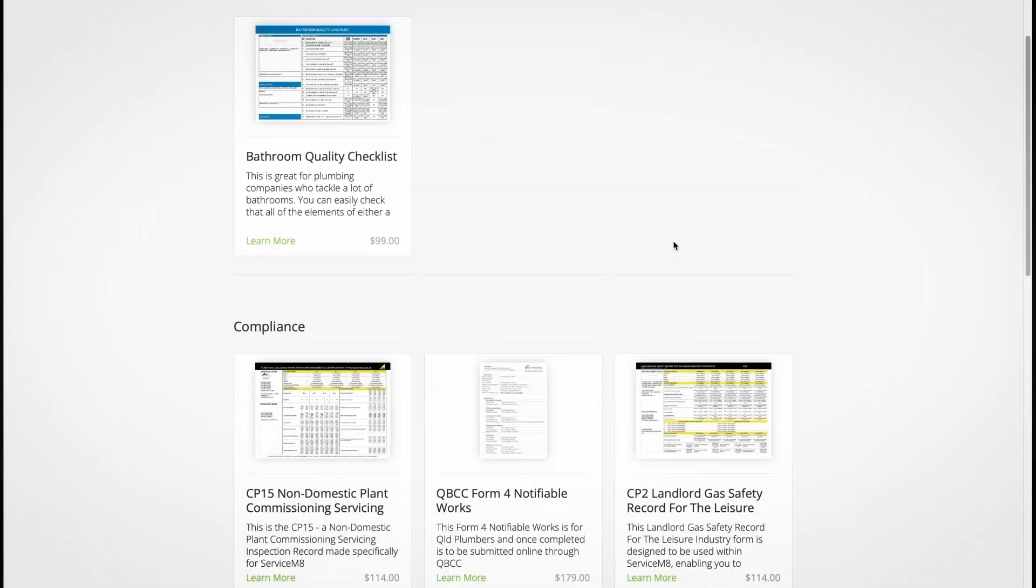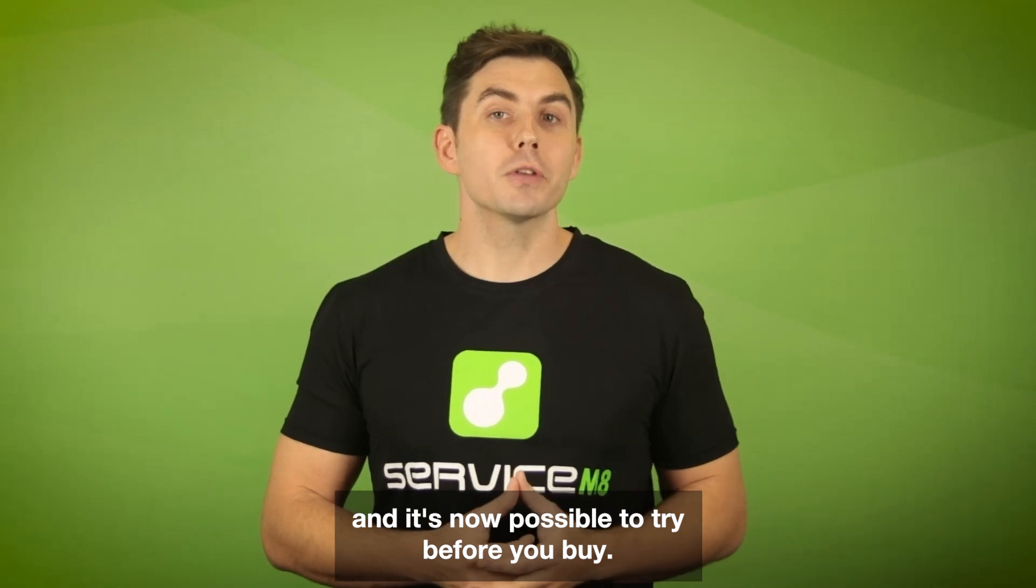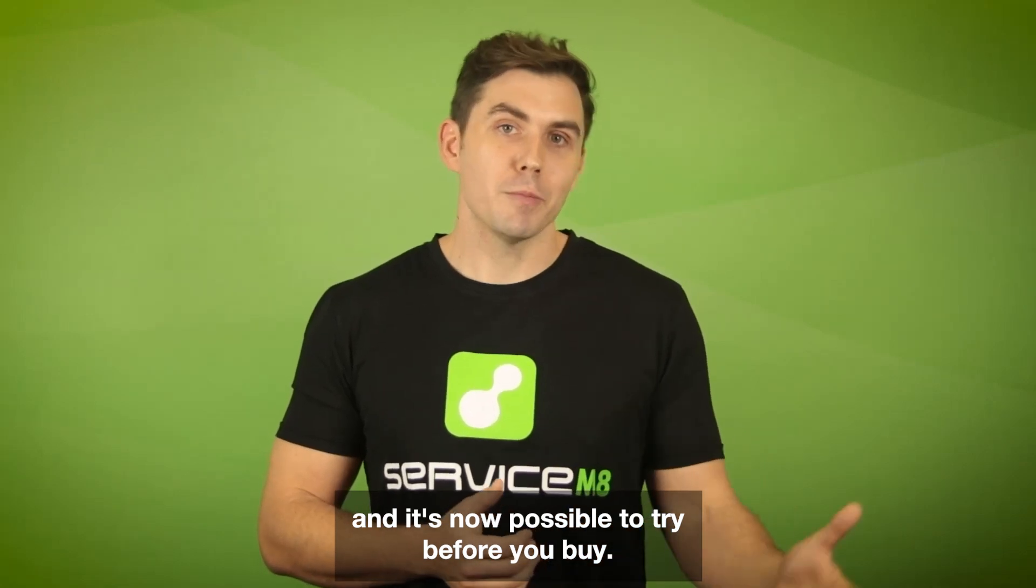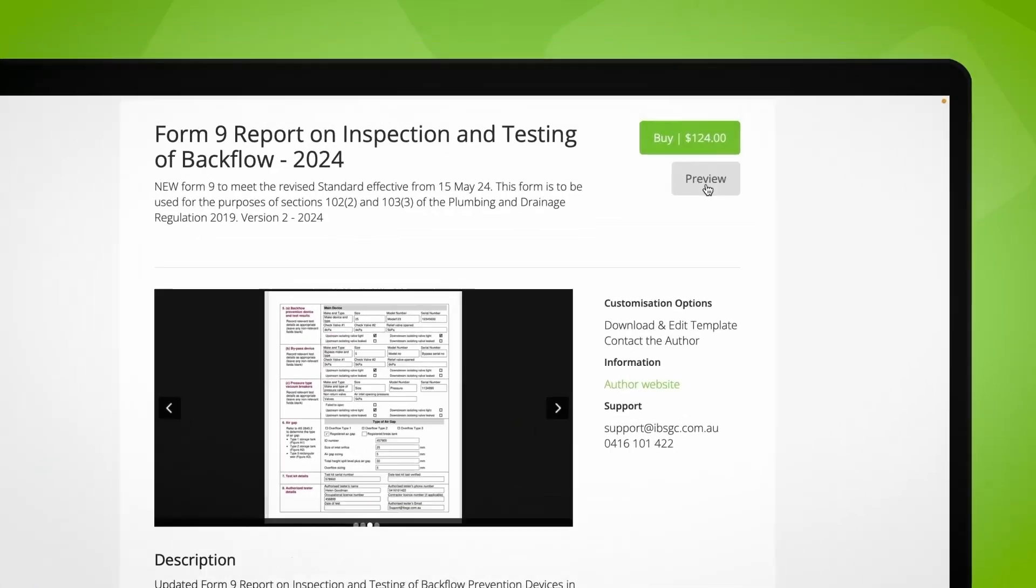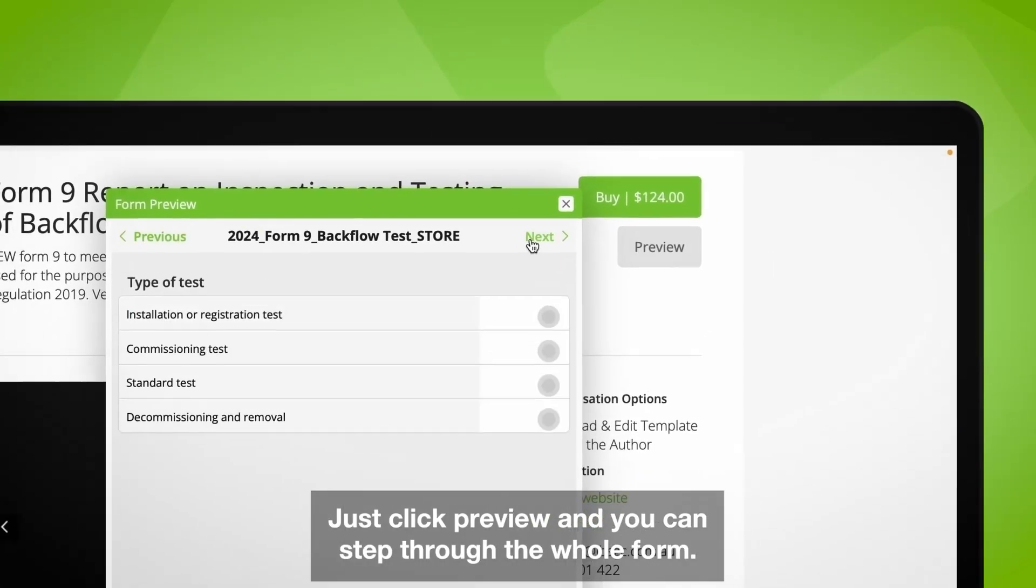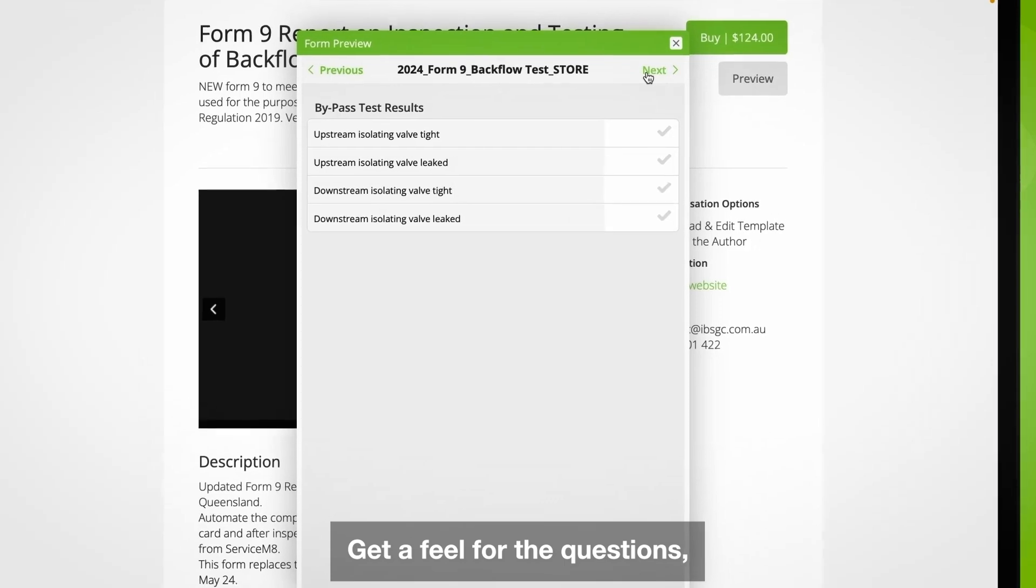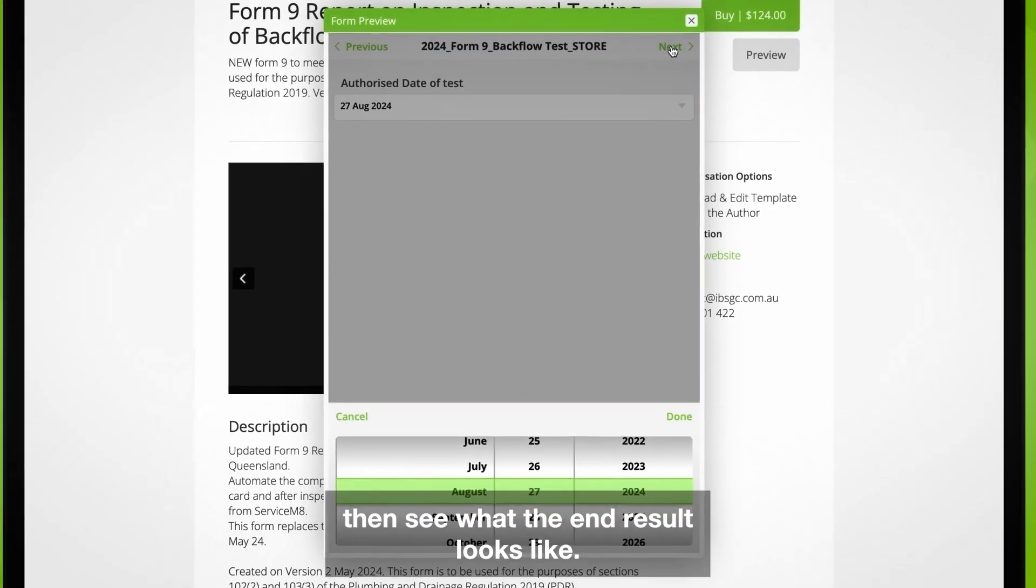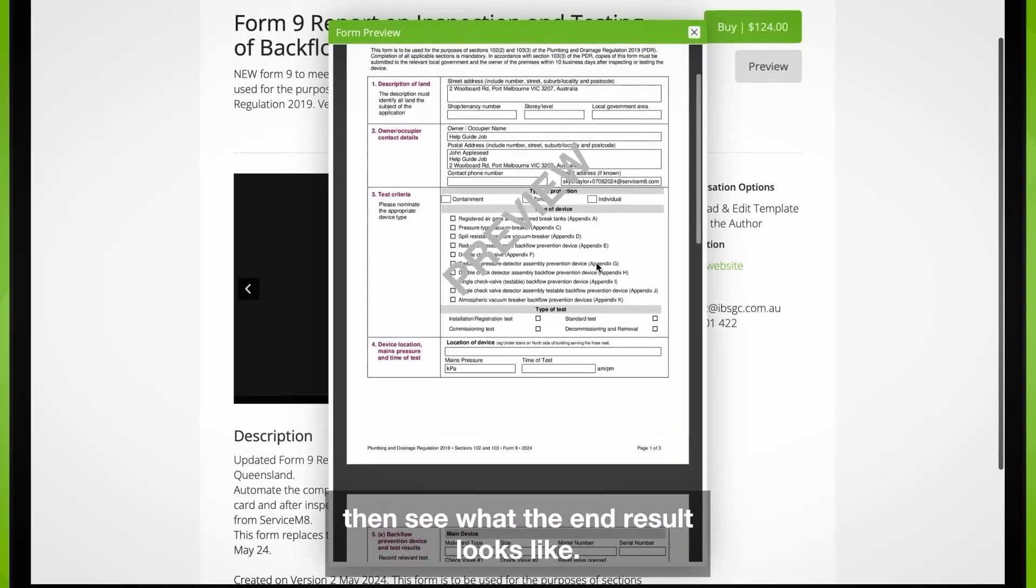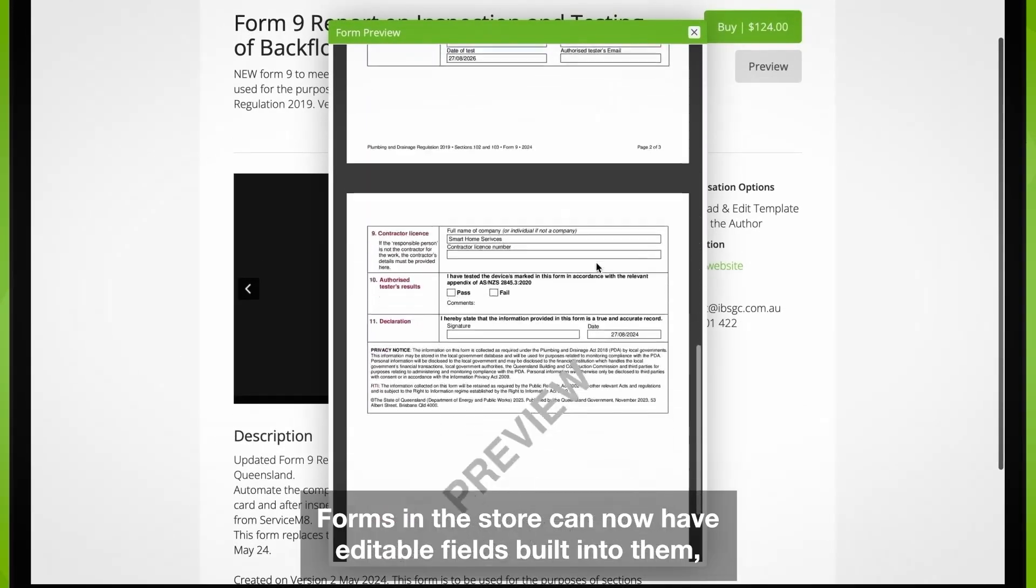And it's now possible to try before you buy. Just click preview and you can step through the whole form, get a feel for the questions, then see what the end result looks like.